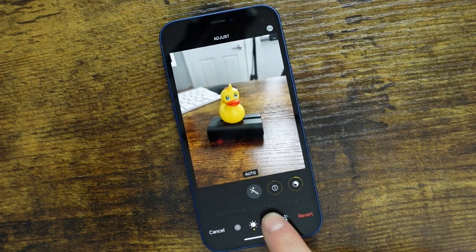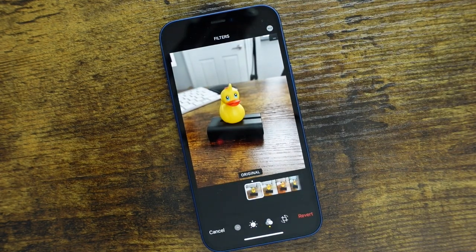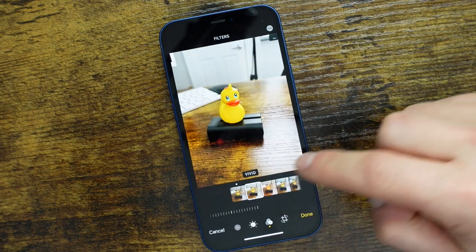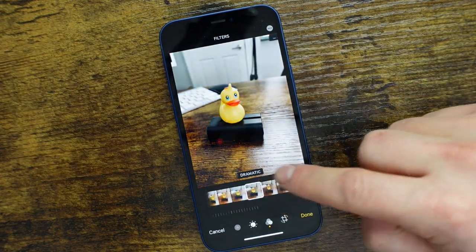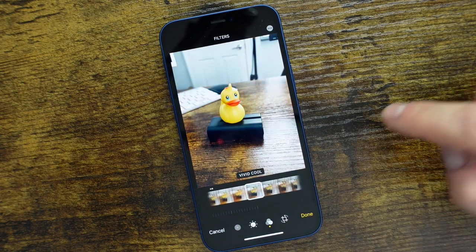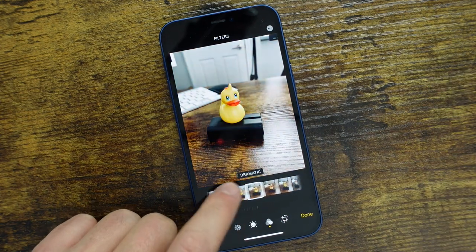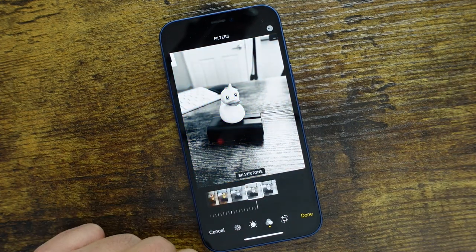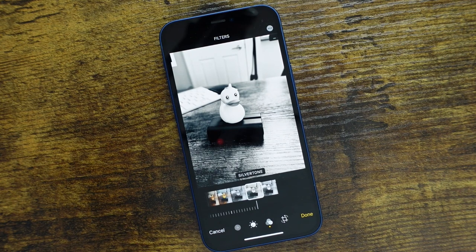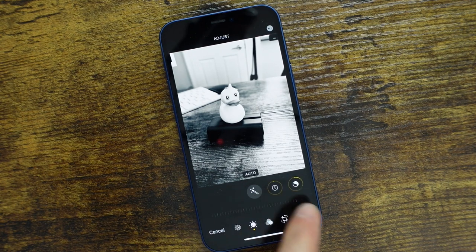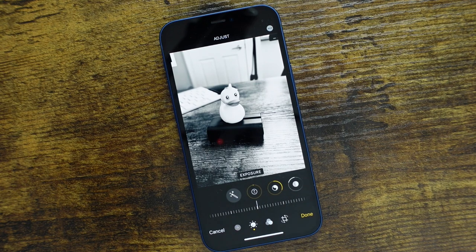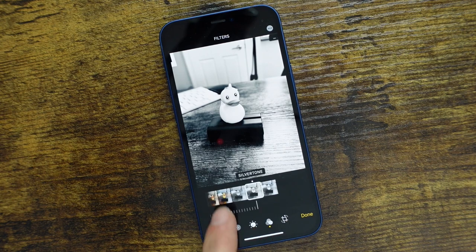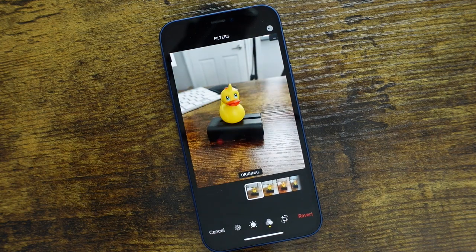We'll tap Edit again and go over to our filters. This allows you to add a filter over top of the photo and it gives it a completely different look — totally up to you whether you want to use it. If you wanted it black and white, leave it at that. You can move on with your edits and go back to modify all the adjustment features with that filter already applied.